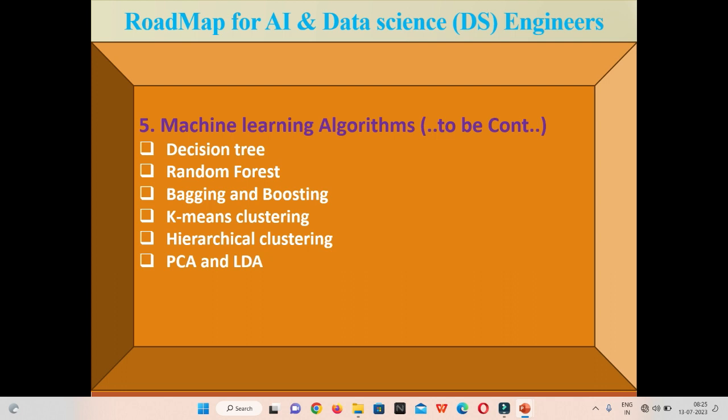This was the first part of our video. In the second part, I will cover the contents on deep learning, computer vision, and natural language processing, and also cover statistics in detail.